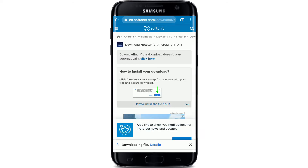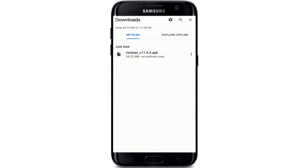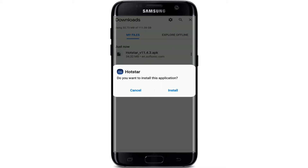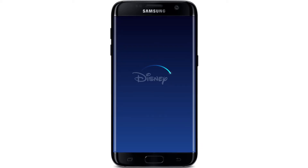Your application will be downloaded at the bottom of the screen. After the download completes, tap on it and install the application on your device by tapping on Install. After the installation is done, simply tap it open.